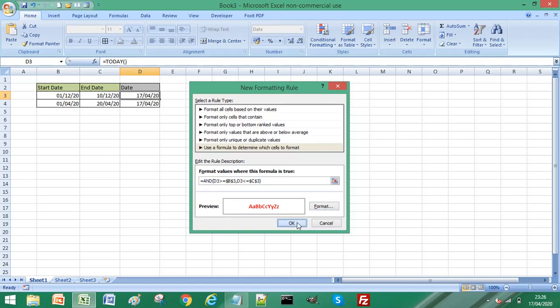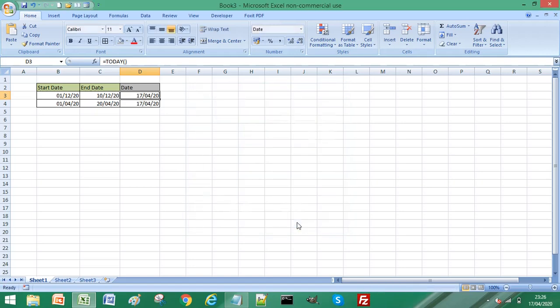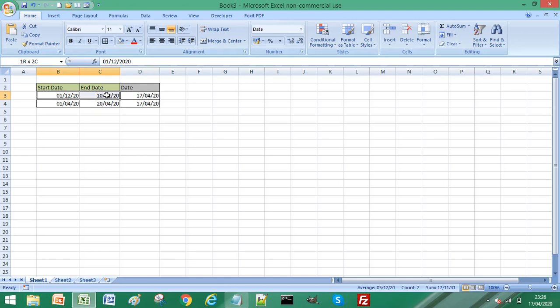Click OK. As you can see, our current date is not in between the start date and end date for row 3, so the cell is not highlighted — which is exactly what we expected. Now to demonstrate further, we'll apply the same formula for row 4, cell D4.